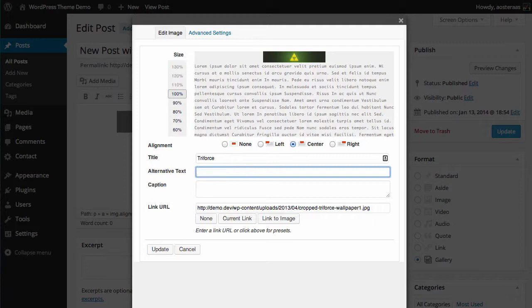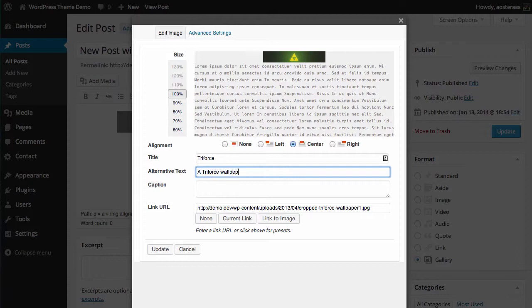Alt text is used by screen readers so it should be ideally descriptive so that people with vision impairments can still browse your website with ease. So let's call this a Triforce wallpaper image with a dark green background.